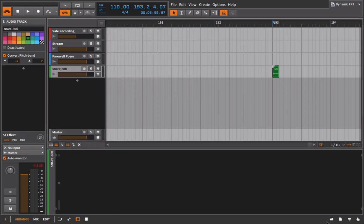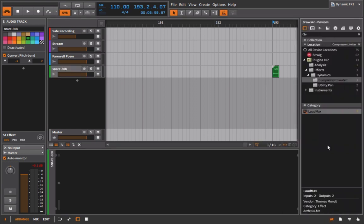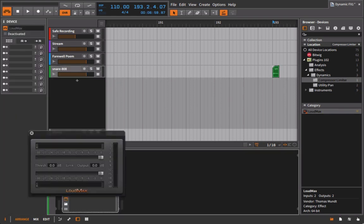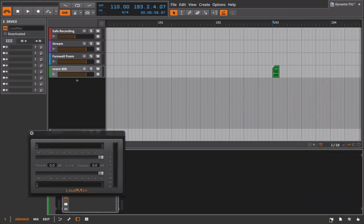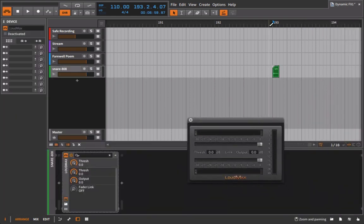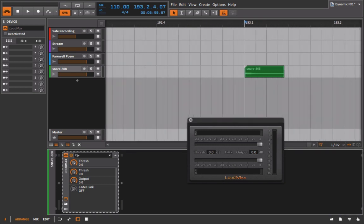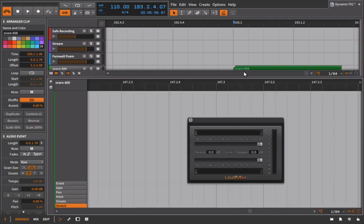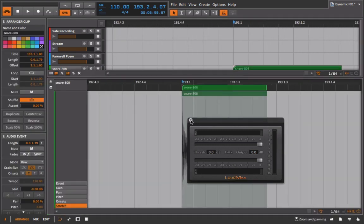So I'll give you a good example of when this might be useful. The beauty of something like the Loudmax is that it has an incredibly quick attack which just means that it can anticipate and pull down peaks that happen very quickly.